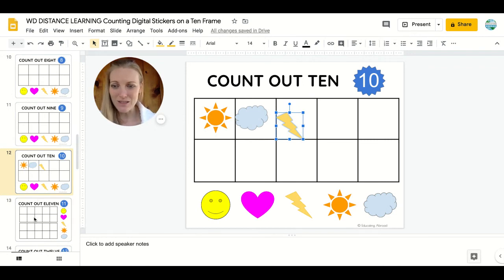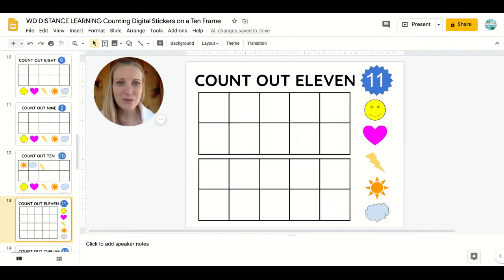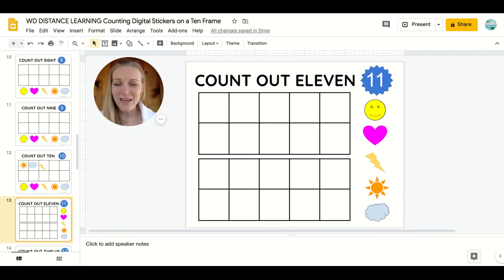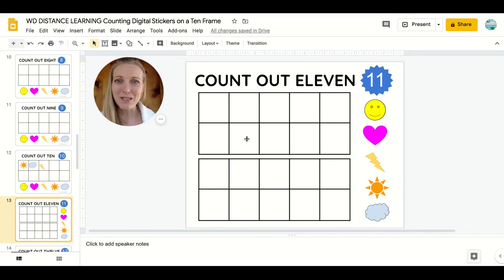It then continues using two tens frames. So again, count out eleven. The children can drag and drop eleven different stickers to get the amount that they're looking for. The numbers go all the way from one to twenty. I hope you may find this activity useful and your students will enjoy using the stickers that are there to move. Thank you!